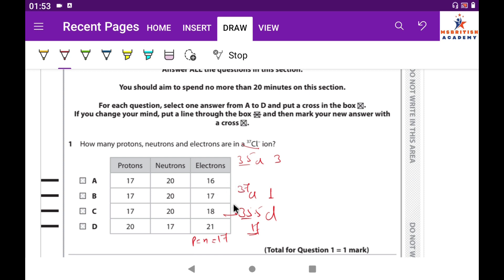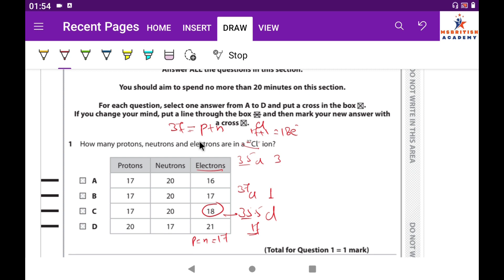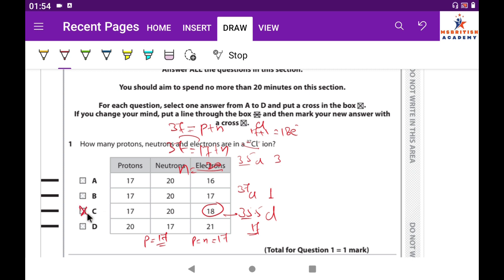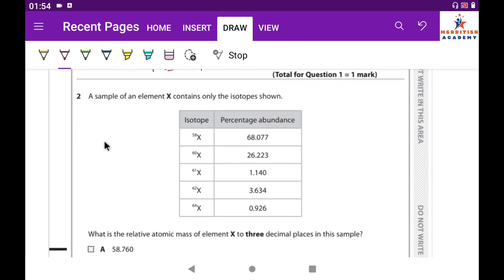Since we have the ³⁷Cl⁻ ion, chlorine has 17 electrons, and the minus one charge adds one more, giving 18 electrons. The mass number 37 equals protons plus neutrons, so neutrons = 37 − 17 = 20. Therefore: 17 protons, 20 neutrons, 18 electrons. The correct answer is C.